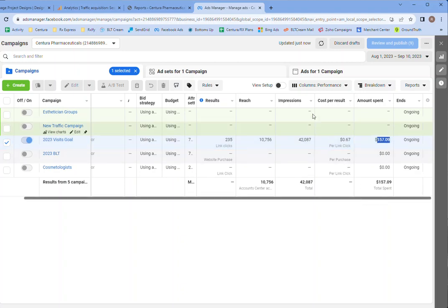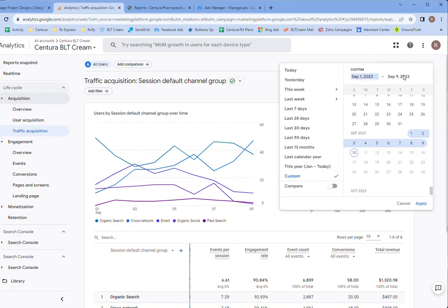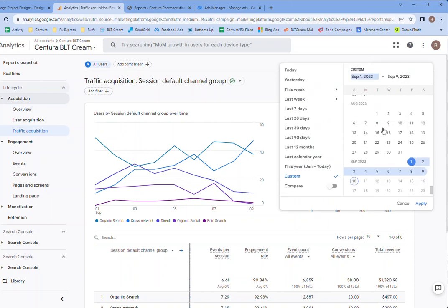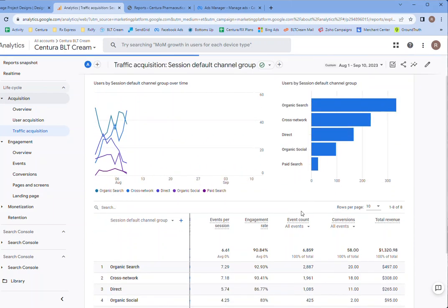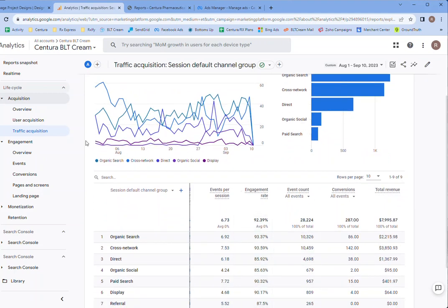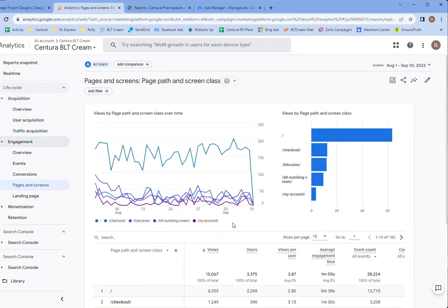As far as if we look at the traffic, September, let's go to 1st. You can look at the pages and screens as the best way to do it.